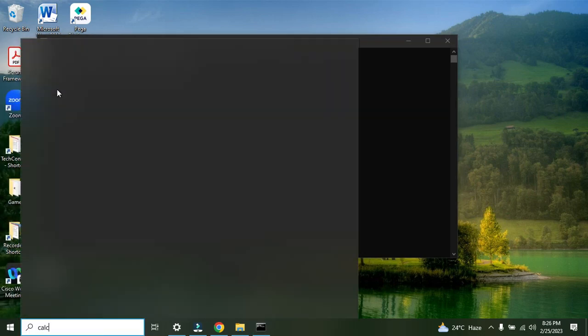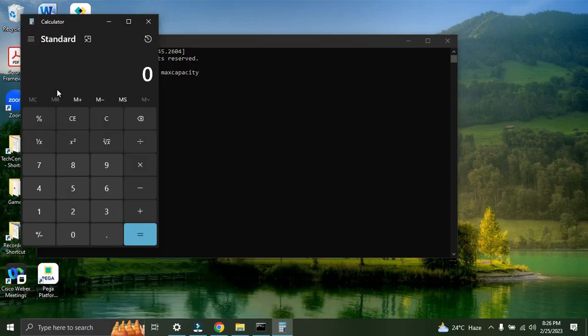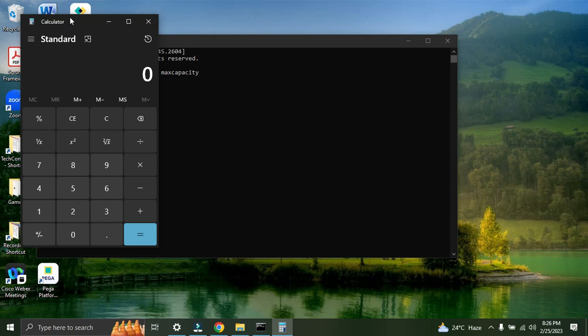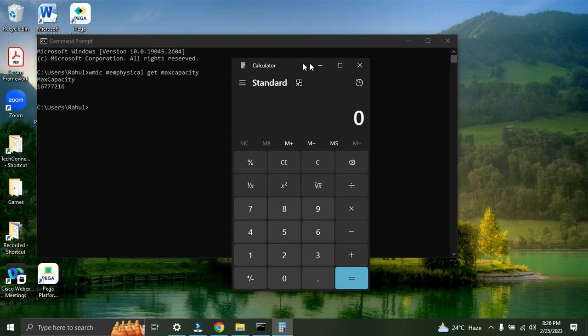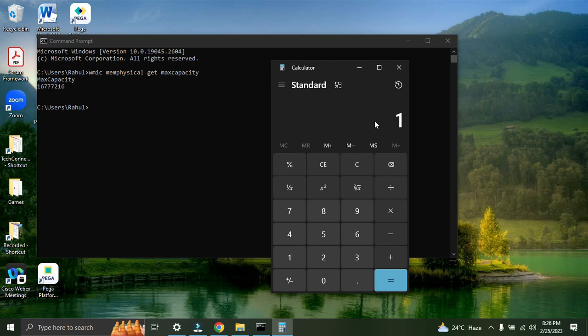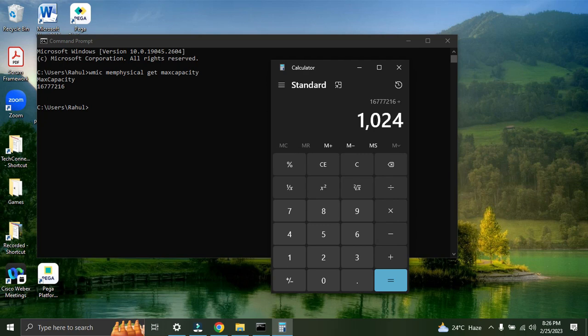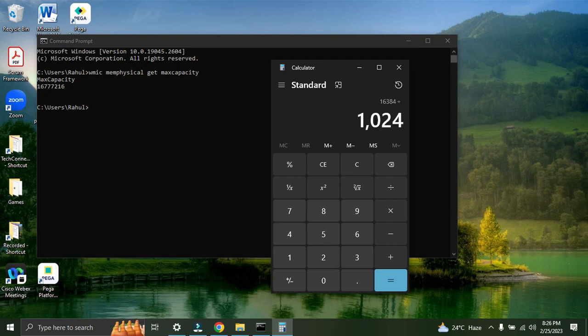If I want to convert this particular capacity into RAM, let me open the calculator. I'm not gonna dive deep but yes, I'll let you know - you have to divide this number twice. First let me type this number: 16777216, and then I'm gonna divide this with 1024. Then if I hit enter and again I'll divide by 1024 and hit enter.